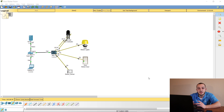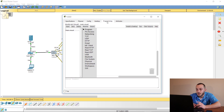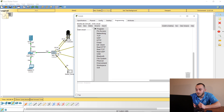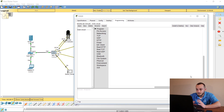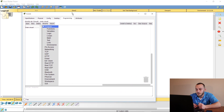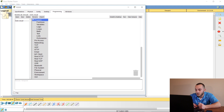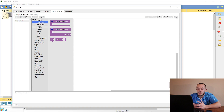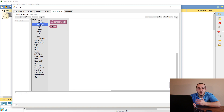Now we need to take it a step further and start implementing Blockly programming. Click the SBC board and then click the programming tab. You should have already set this up in the last video. We need to start telling our program what we want it to do, so we'll start here in the program panel.